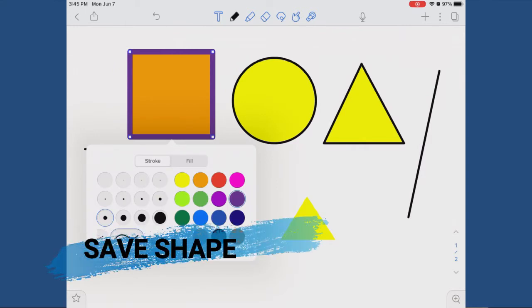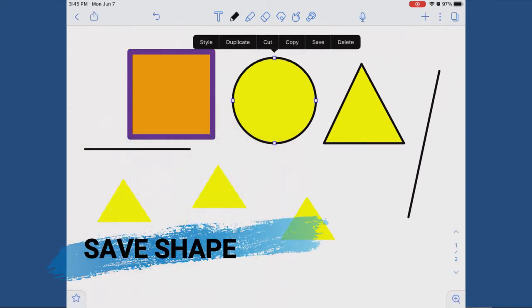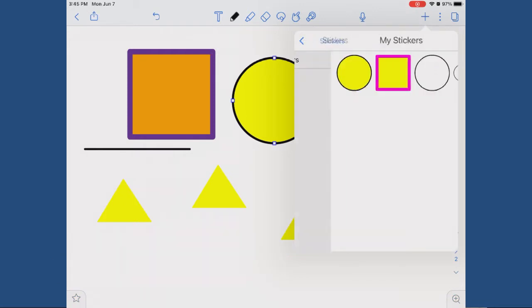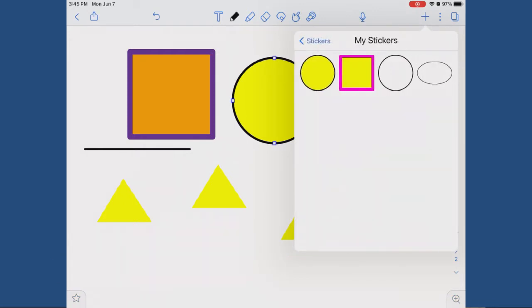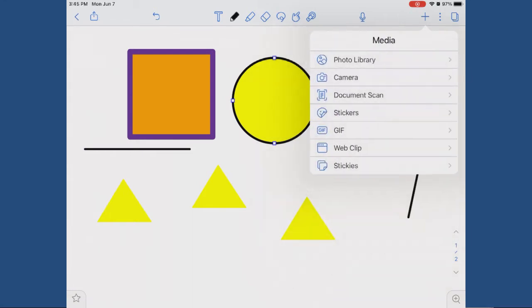Save sticker: if you select save, Notability will save your shape as a sticker. This means you can add it to any document that you create by hitting the plus sign up here and choosing stickers. This comes in really handy if you make the same kinds of diagrams over and over again.